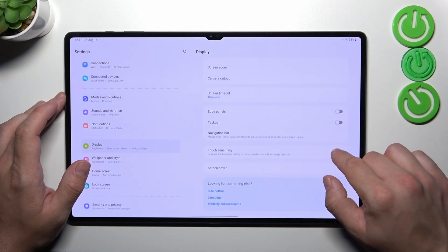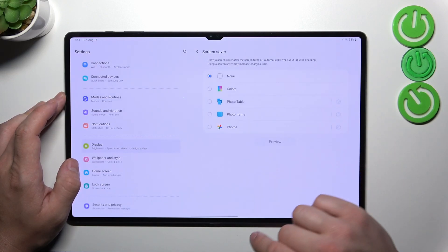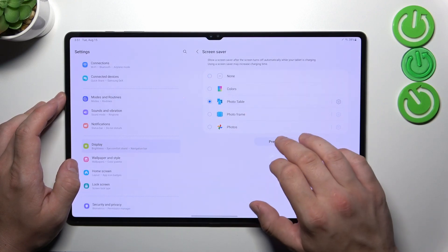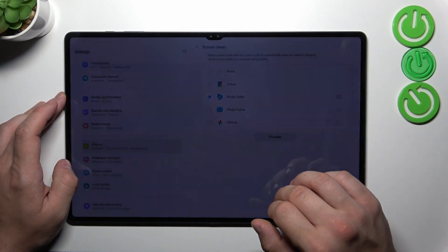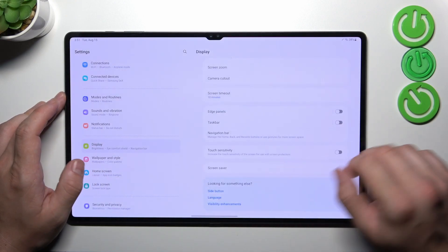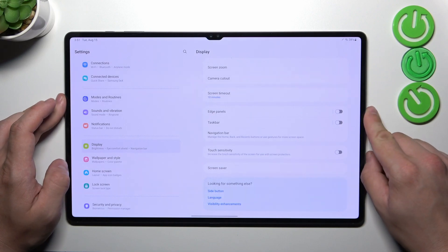Next we can change touch sensitivity and enable screen saver. And that's basically it for display settings.